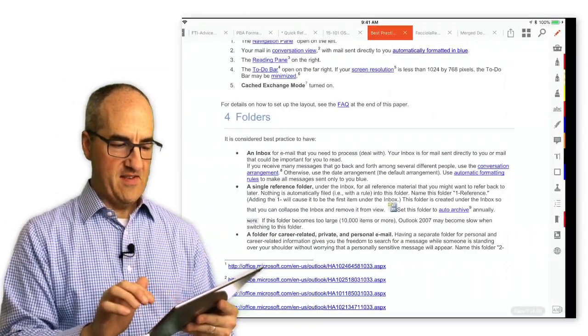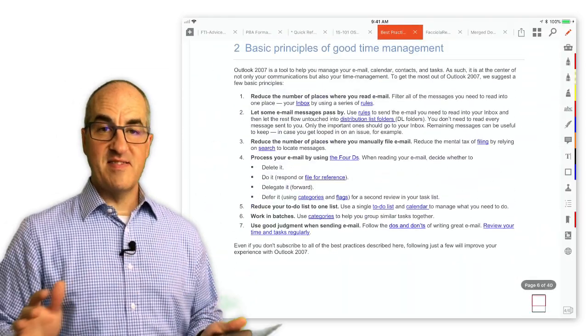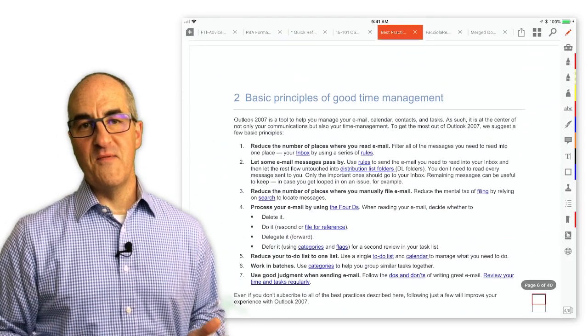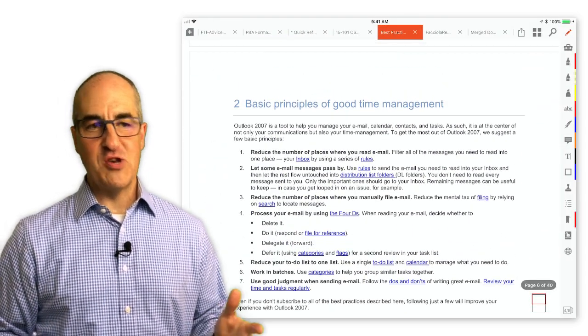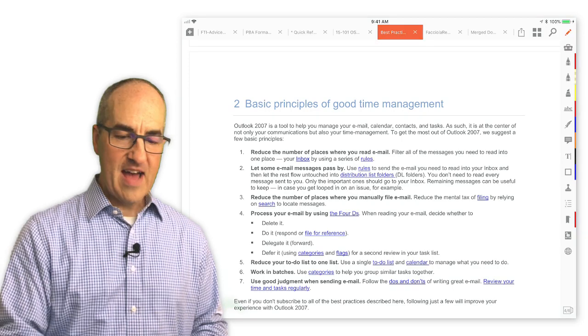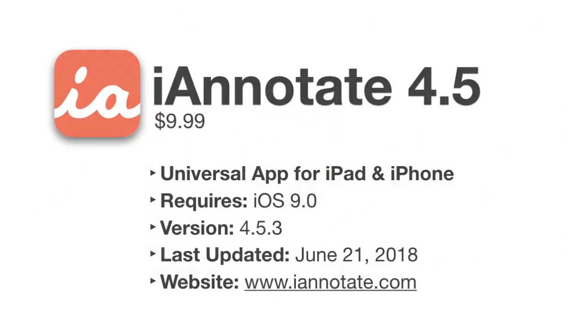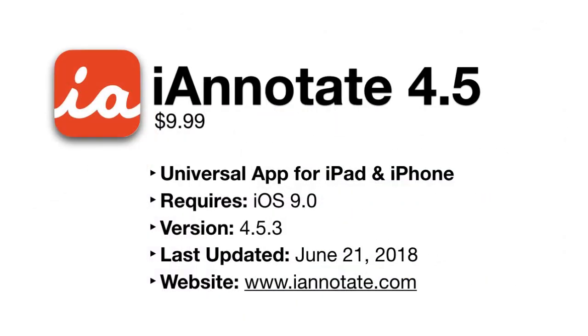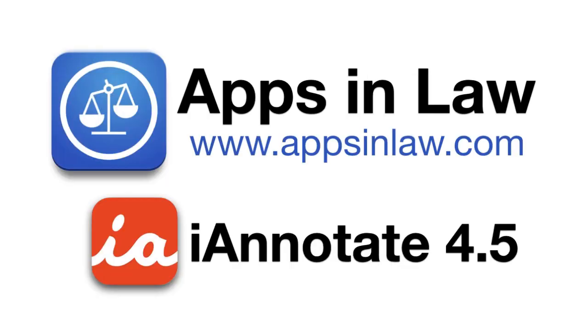So that's the updates for iAnnotate version 4.5. You can download iAnnotate for $9.99 on the App Store. I'll have the links below. Be sure to sign up at appsinlaw.com so that you can be notified of new app reviews, and you can also subscribe to this YouTube channel. Thank you.